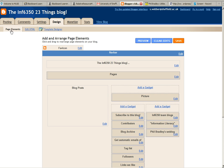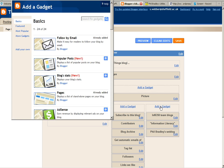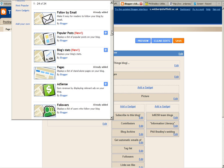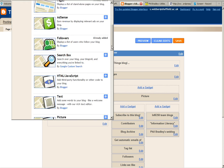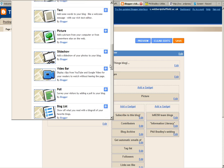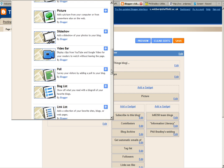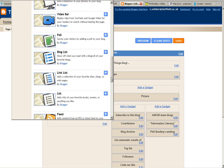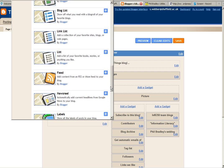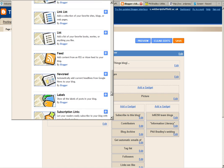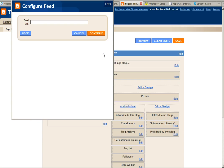Then it pops up Page Elements. You want to add a gadget. First, I'm going to scroll down this list and click on 'Add content from an RSS or Atom feed to your blog.' I'm going to click the plus sign.